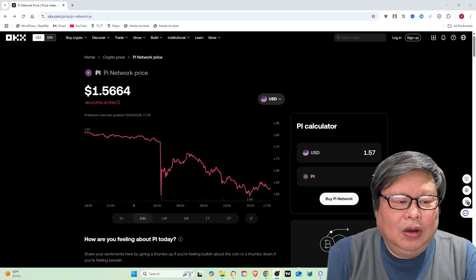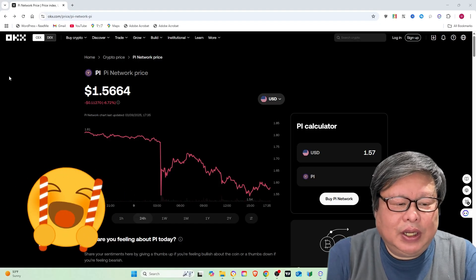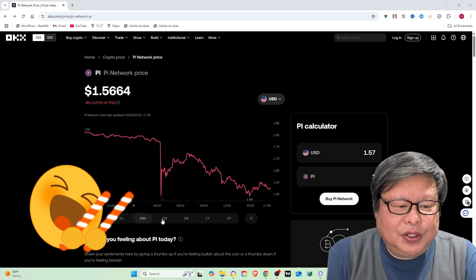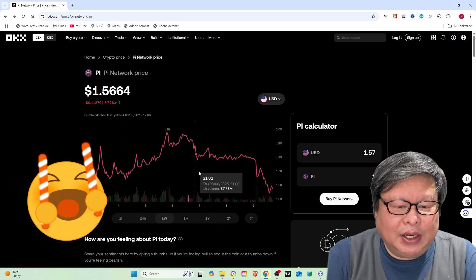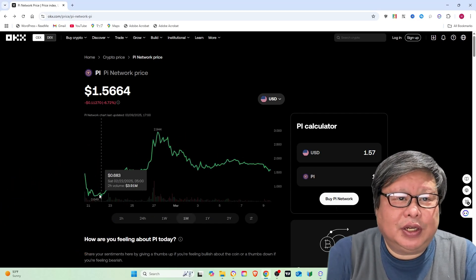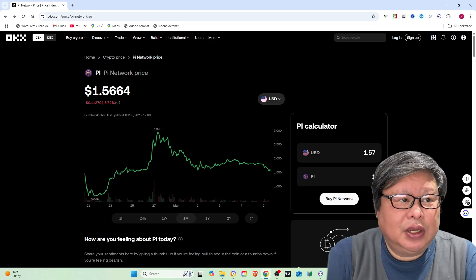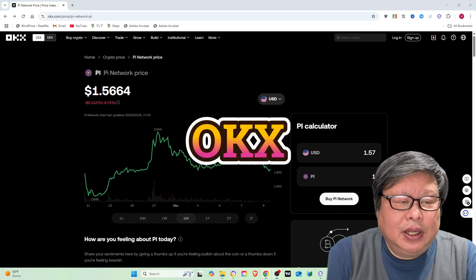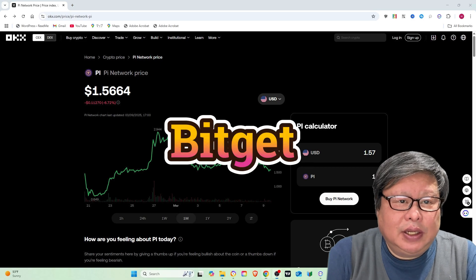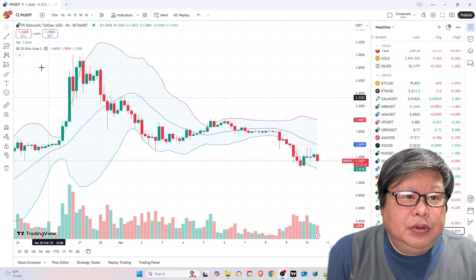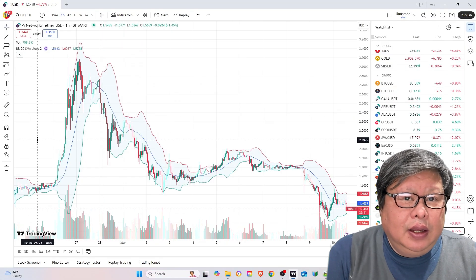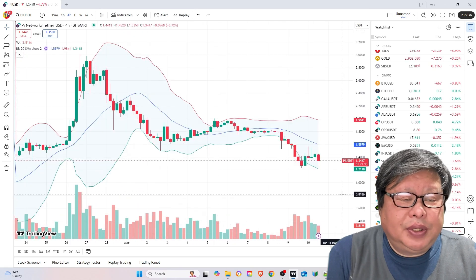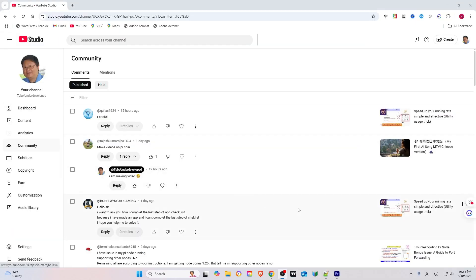Let's start. On February 20, 2025, Pi Net officially launched its MainNet, and Pi Coin is now listed on several major cryptocurrency exchanges, including OKEx, Gate.io, BitGet, and CoinDCX. This means users can finally buy, sell, and trade Pi like other cryptocurrencies.